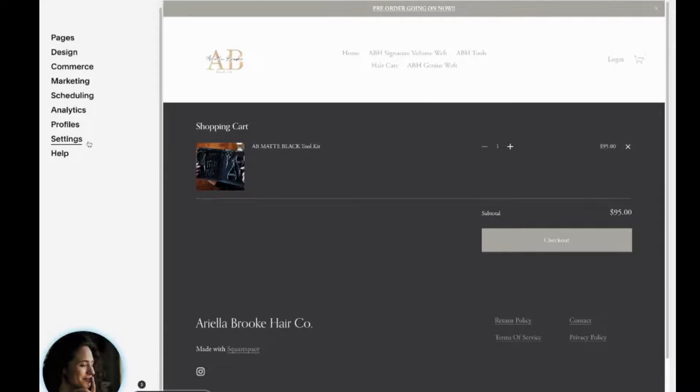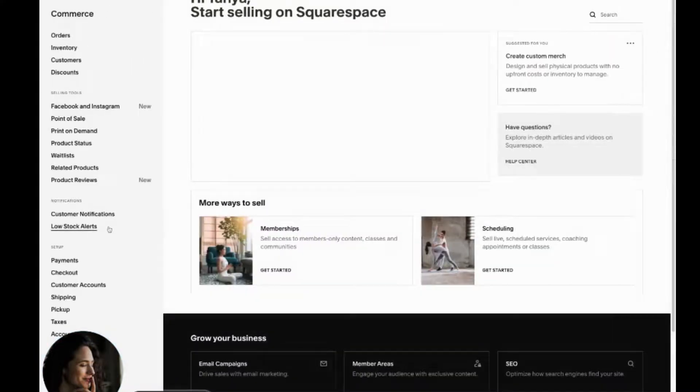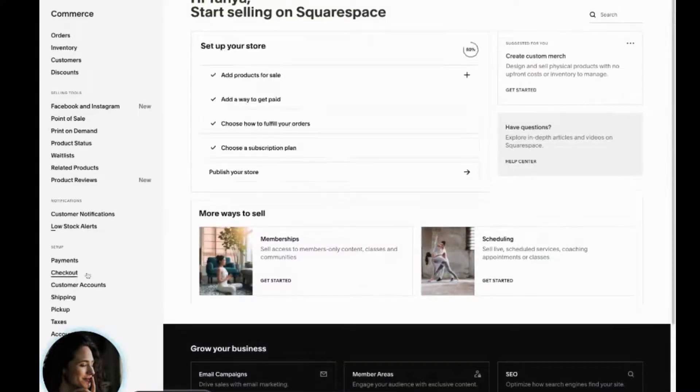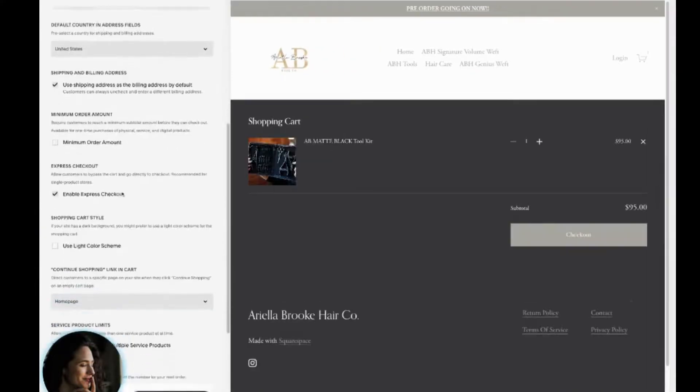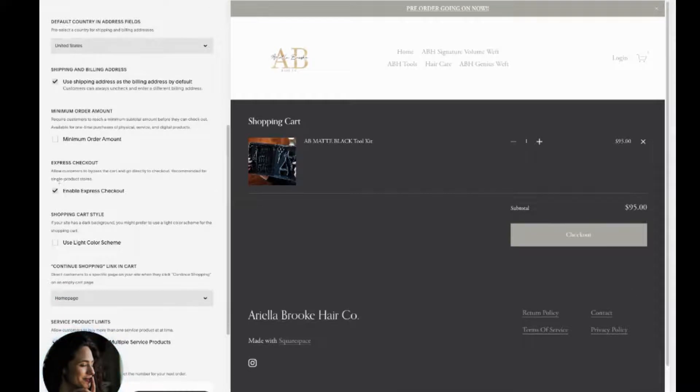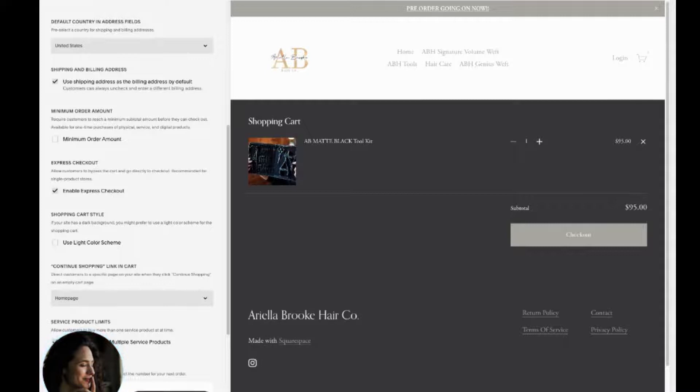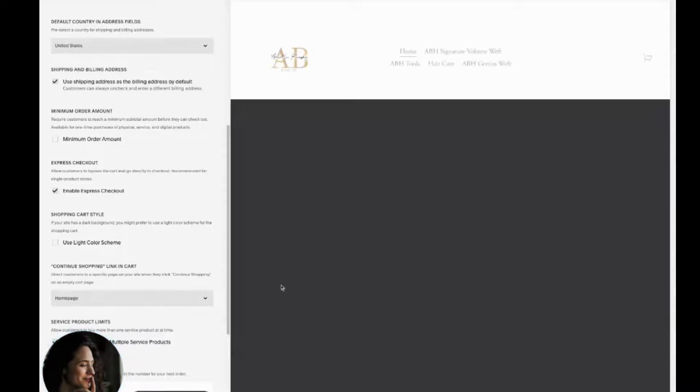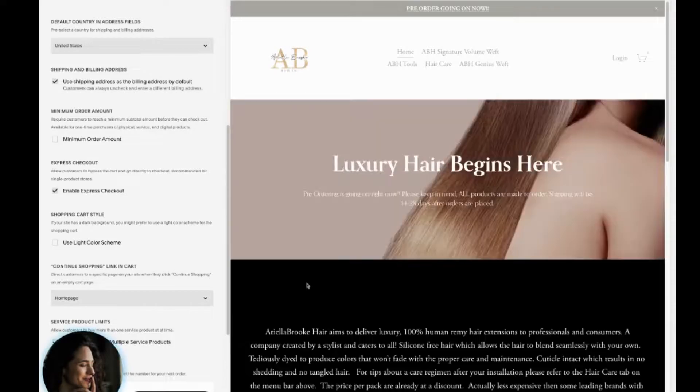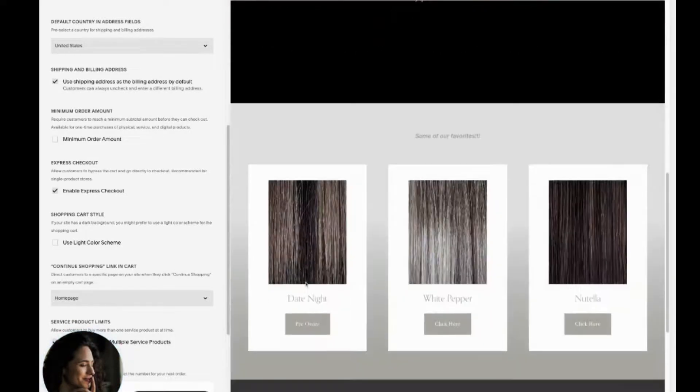then what you want to do is go over to commerce, scroll down to checkout. And you'll see here, this is enabled for her enable express checkout. Now, what this does is it allows people to actually just ignore the add to cart function. And when they go to checkout, they will literally just say, it'll just say purchase.